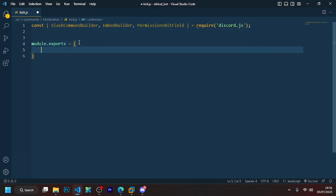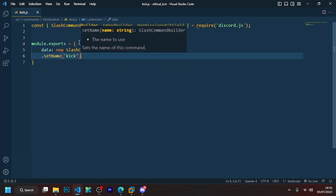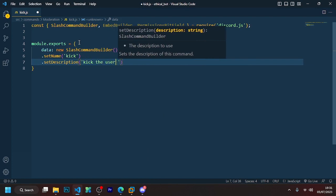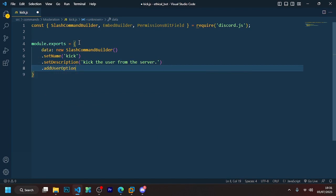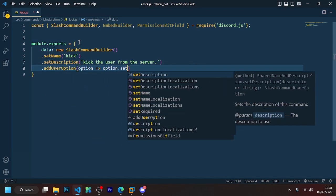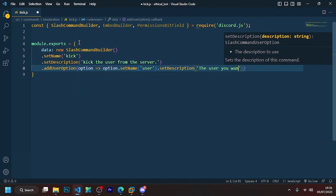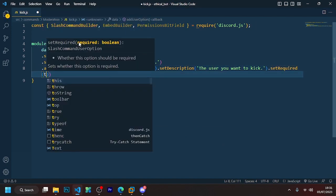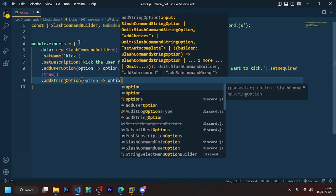Now let's start by creating the kick command. If you want to learn every step deeply and want every line explained well, I have given the link to my Discord server in the description. You can join and we will help you completely. I will help you specially.